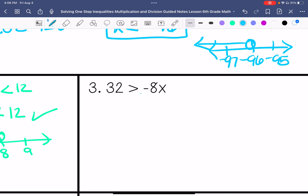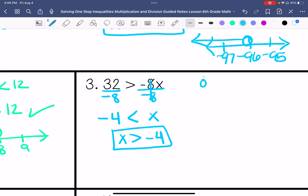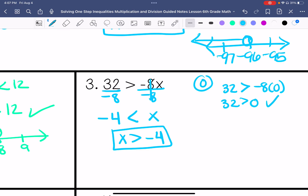Number 3: we are going to divide by negative 8, so that means we need to flip the sign. 32 divided by negative 8 is negative 4. I'm going to rewrite this with x on the left side. Something greater than negative 4 is 0, so: is 32 greater than negative 8 times 0? Is 32 greater than 0? Yes, it is — that is true. So I'm going to graph it.